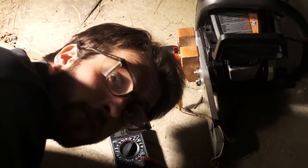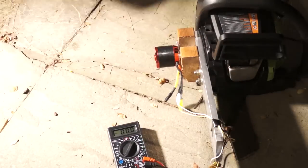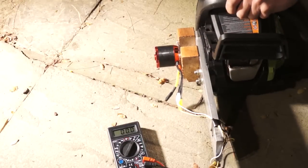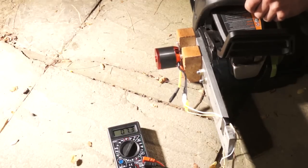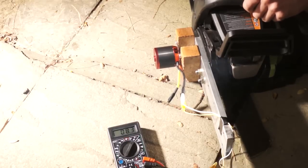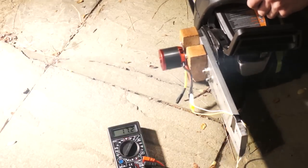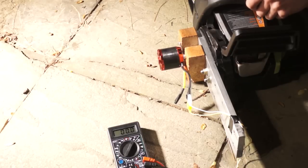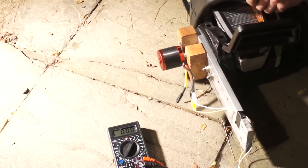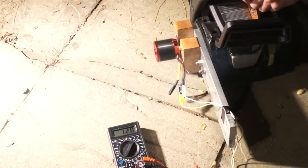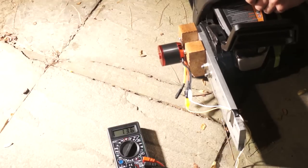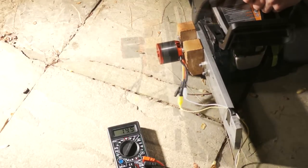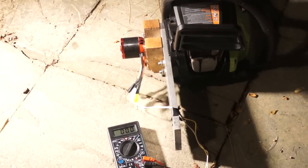Test number two, this time with gobs of thread locker. Well, this has failed for another reason.